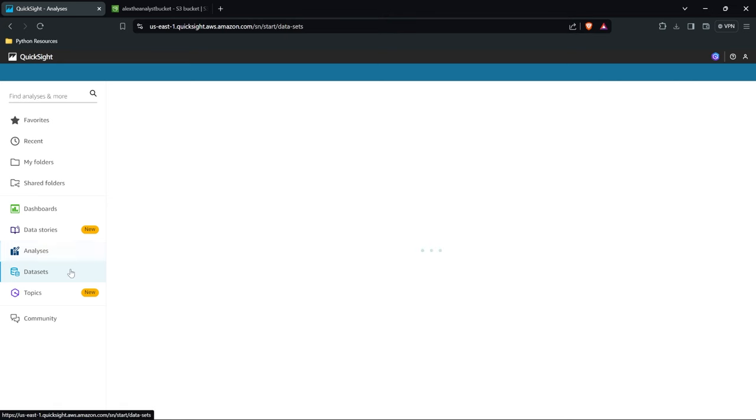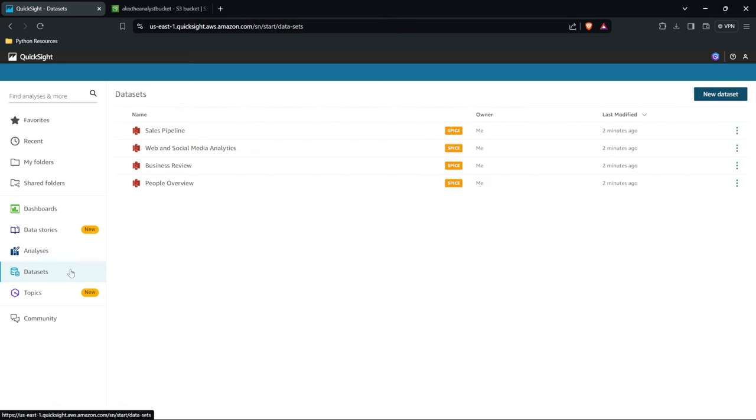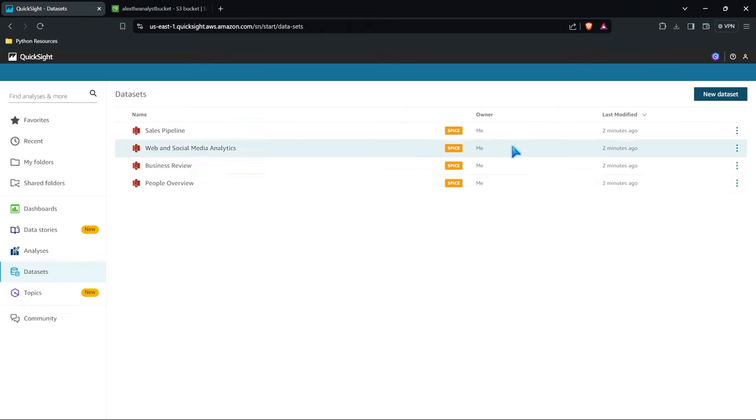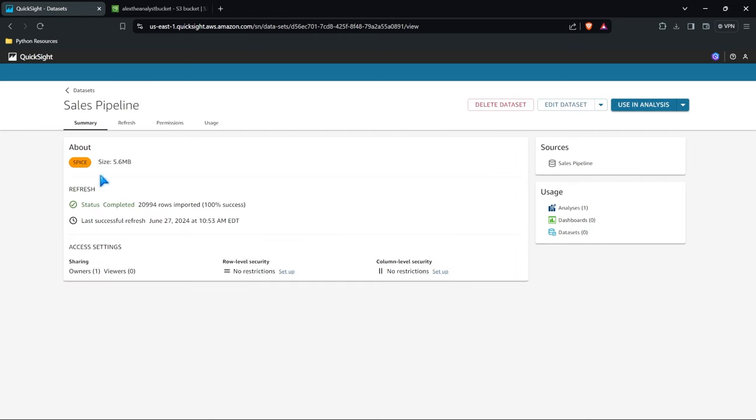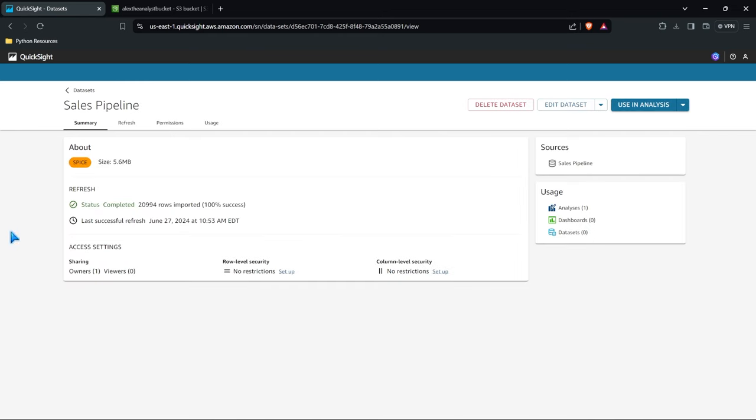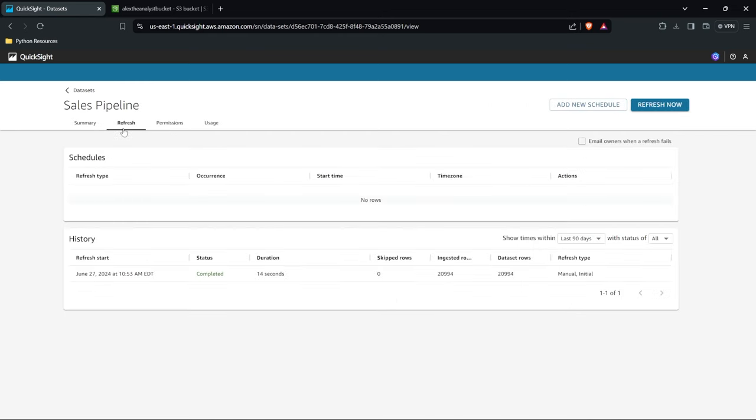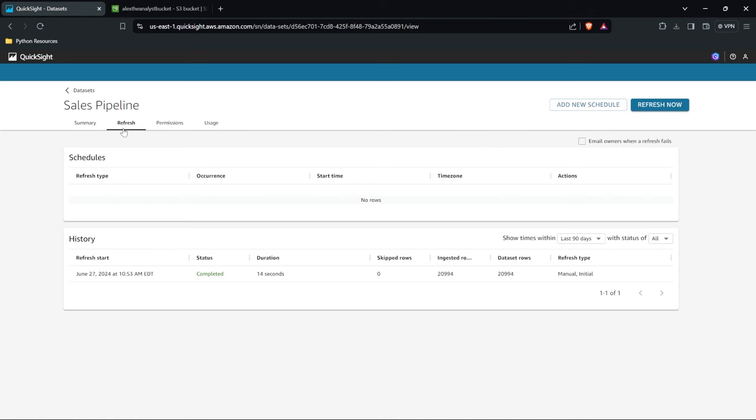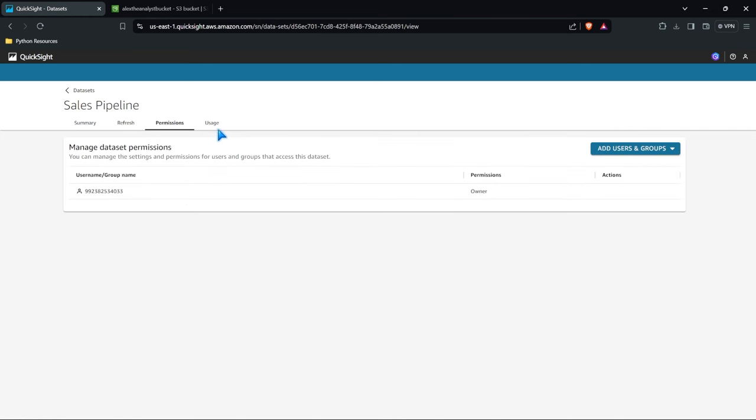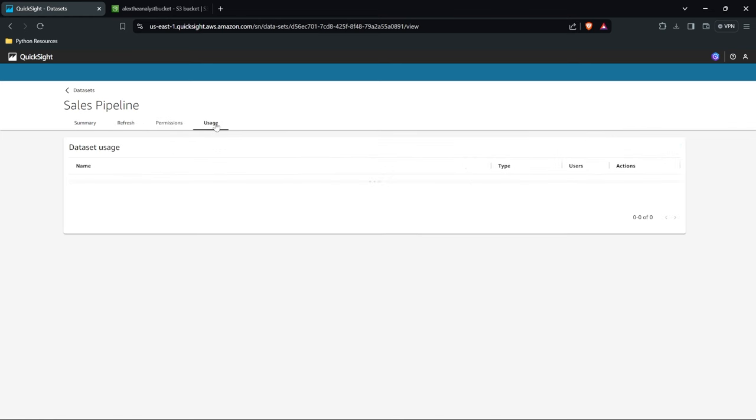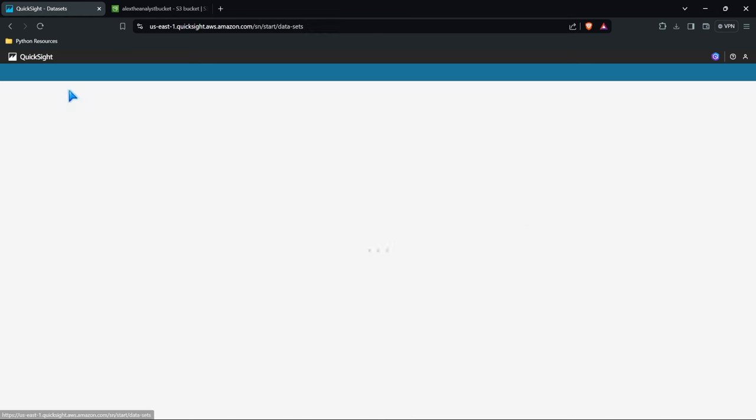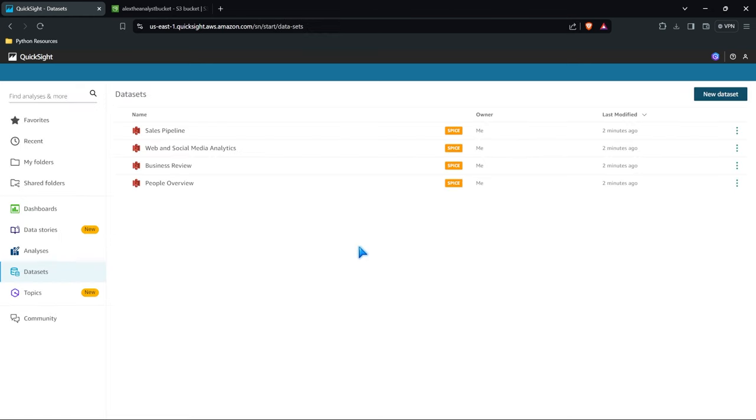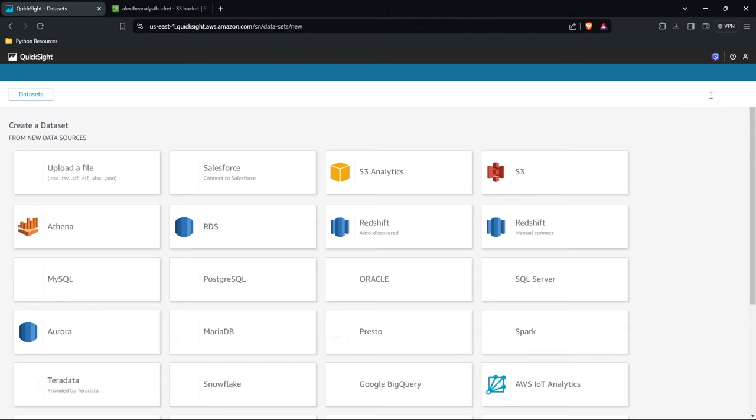But the first thing I want to show you is right over here in datasets. Now these are the datasets that we already have access to. Sales pipeline, let's just click on one. We get a very slight overview of what this data looks like. We can refresh this data, so if we're connected to a data source we can refresh this or we can schedule this. And then we can look at permissions and usage for people who have access to this data and how they can use it as well. So just some interesting things within datasets.